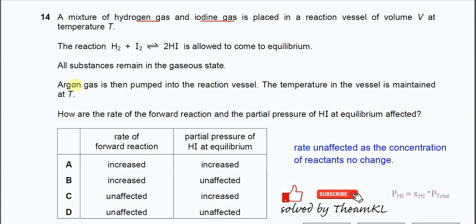After that, argon gas is pumped into the reaction vessel. The temperature is still the same — T. The question now is: how are the rate of the forward reaction and the partial pressure of HI at equilibrium affected?